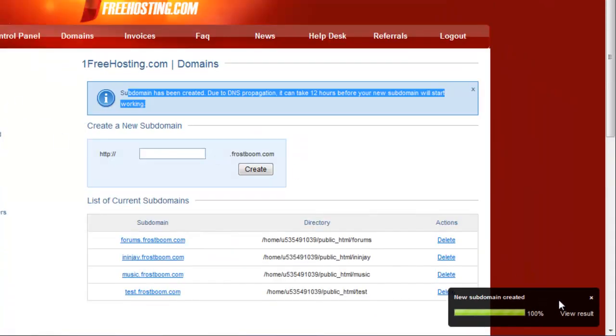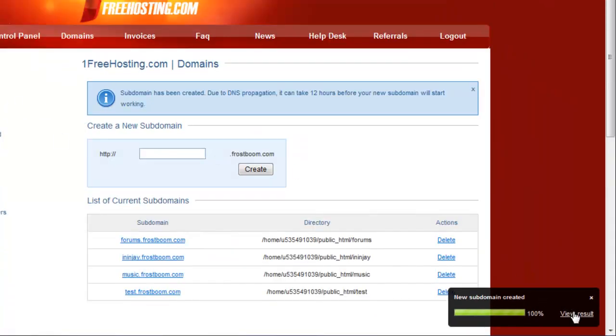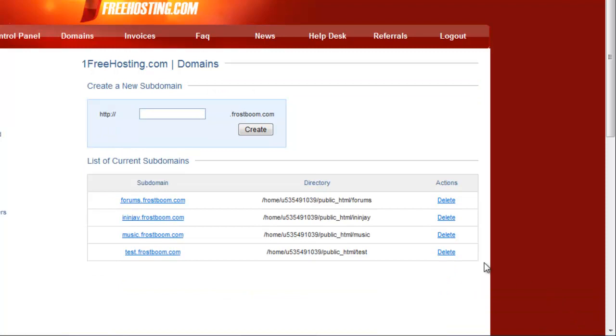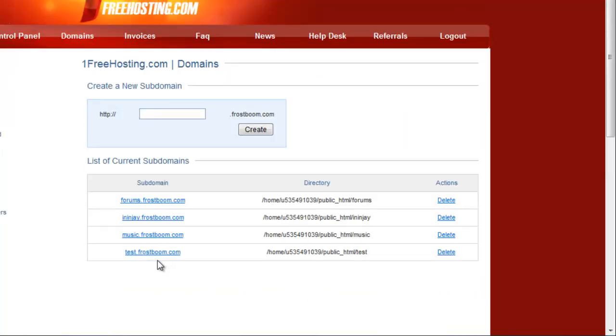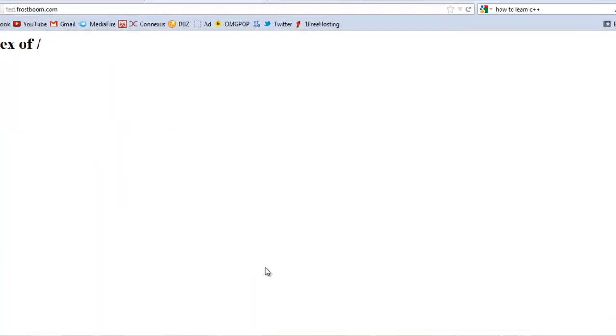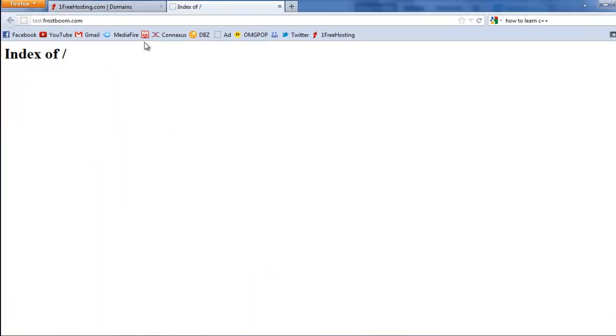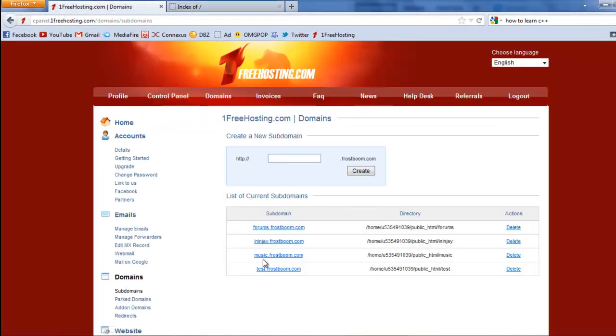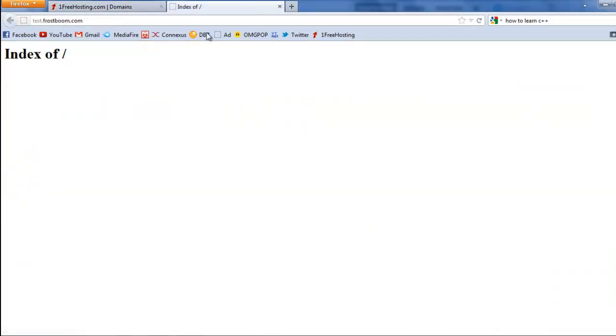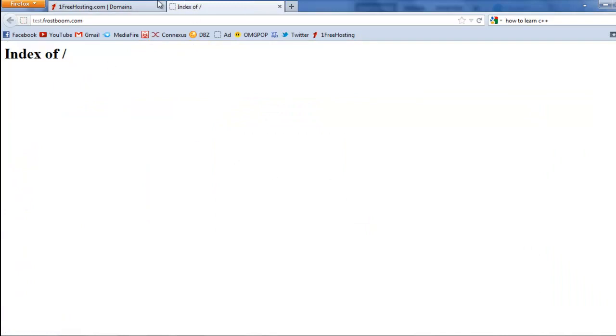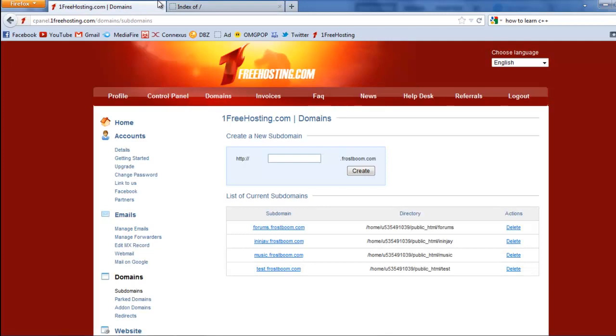That's bull - it's not going to take that long, trust me. Sometimes it could, if like the world hates you and everything goes wrong for you, then it will take 12 hours. So I'm just going to click the subdomain right here. I clicked it and it says index of, which means that it is successfully created.